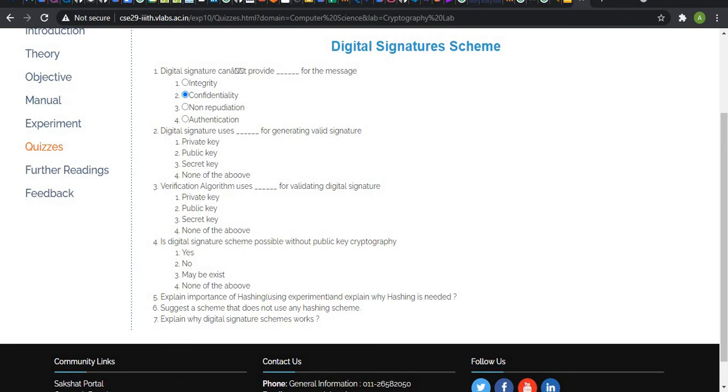Now, we consider Alice as a sender and Bob as a receiver. Bob must have public key generated by Alice.